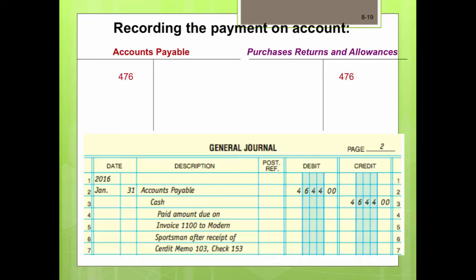The amount owed to Modern Sportsman after the purchase allowance: originally $5,120 was owed, but we received a credit of $476, so $5,120 minus $476 equals $4,644. The entry to pay the amount owed on January 31st with check number 153: debit accounts payable for $4,644 and credit cash for $4,644. The description reads: paid amount due on invoice 1100 to Modern Sportsman after receipt of credit memo 103, check 153.